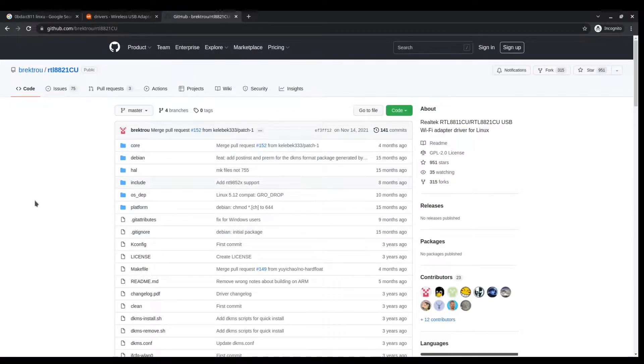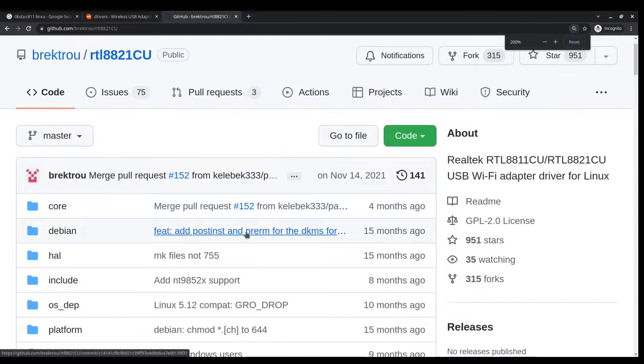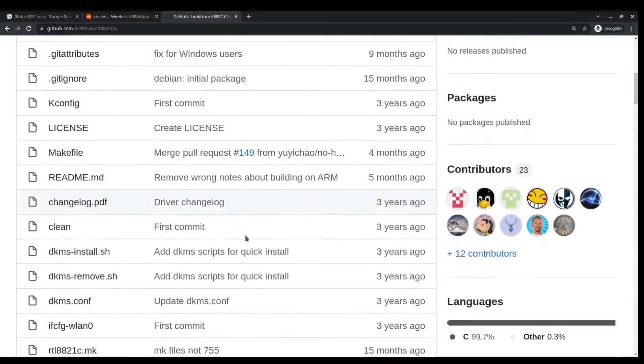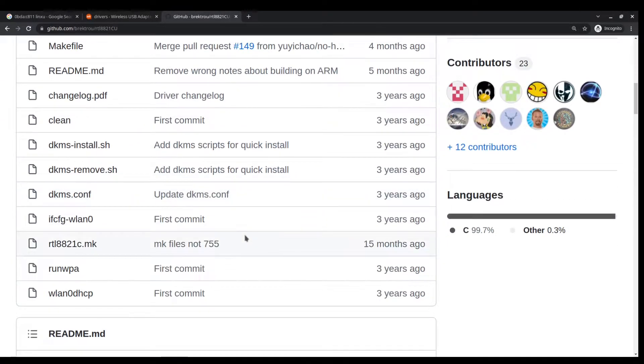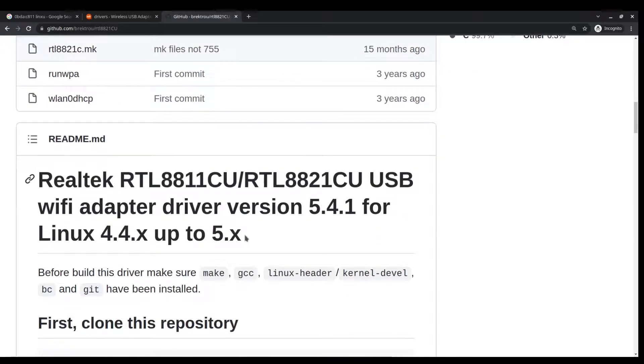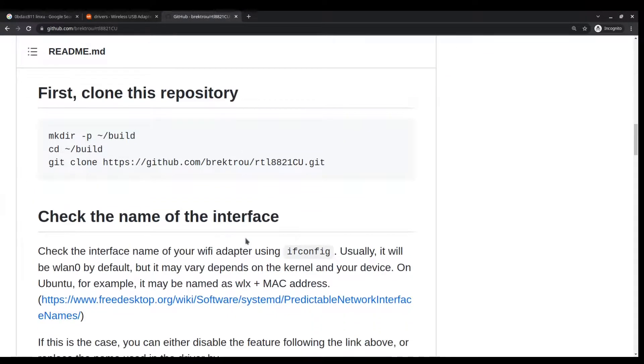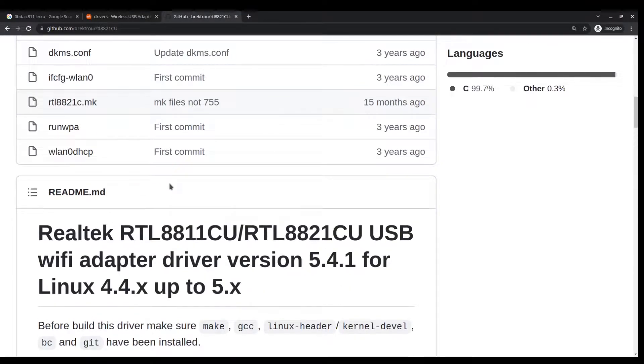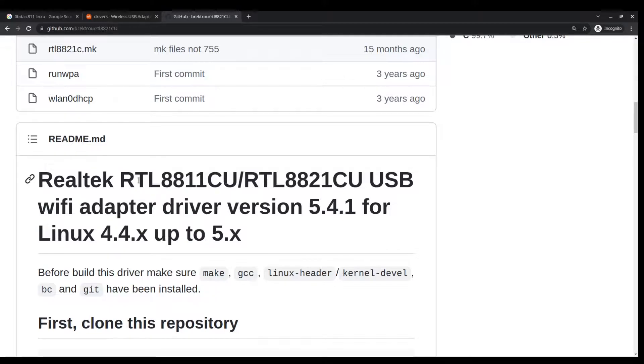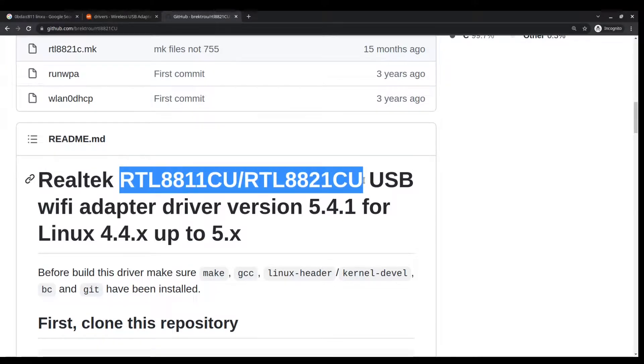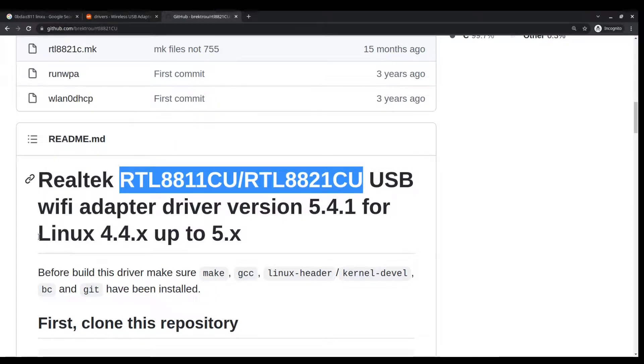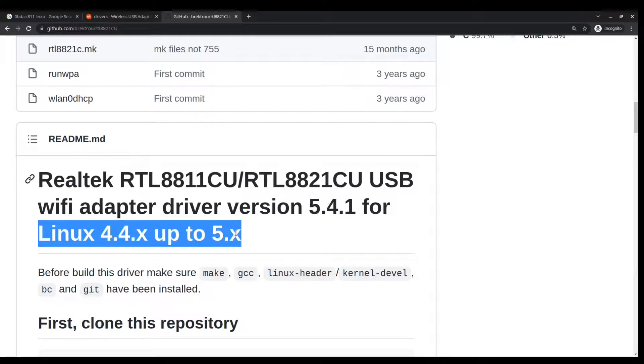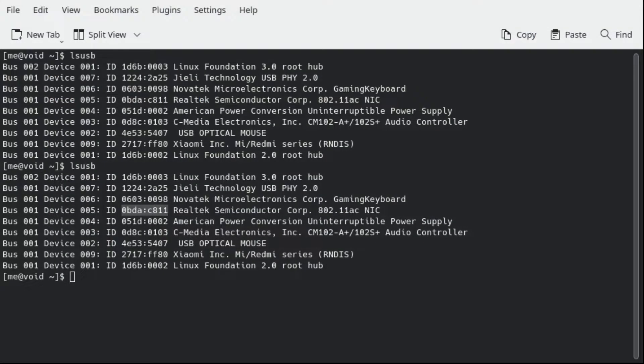Now from here it's very easy. I mean I just want to show from zero how typically a Linux user works. You don't have to be a geek or a programmer to get things rolling. First of all, this guy is confirming that this driver applies to these two models of the adapter and is confirmed to work from Linux kernels 4.4 up to 5.x.